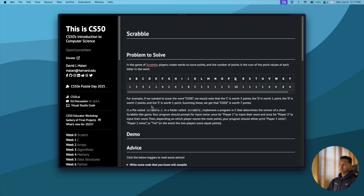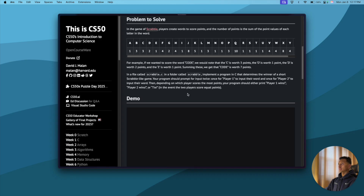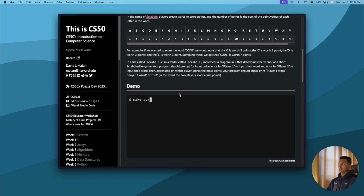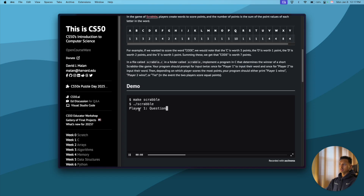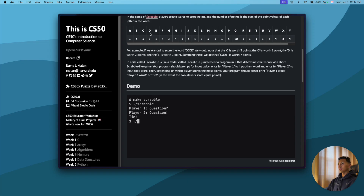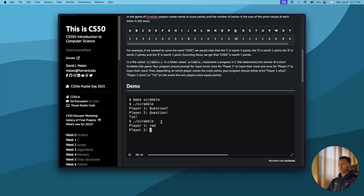We'll go to the bottom to Problem Set Two, and this is the first assignment we have to submit, which is Scrabble. The program you're building is a game that takes input from two users, player one and player two. It calculates the points for the words the users enter from a given array, and then it says which player wins or if it's a tie.